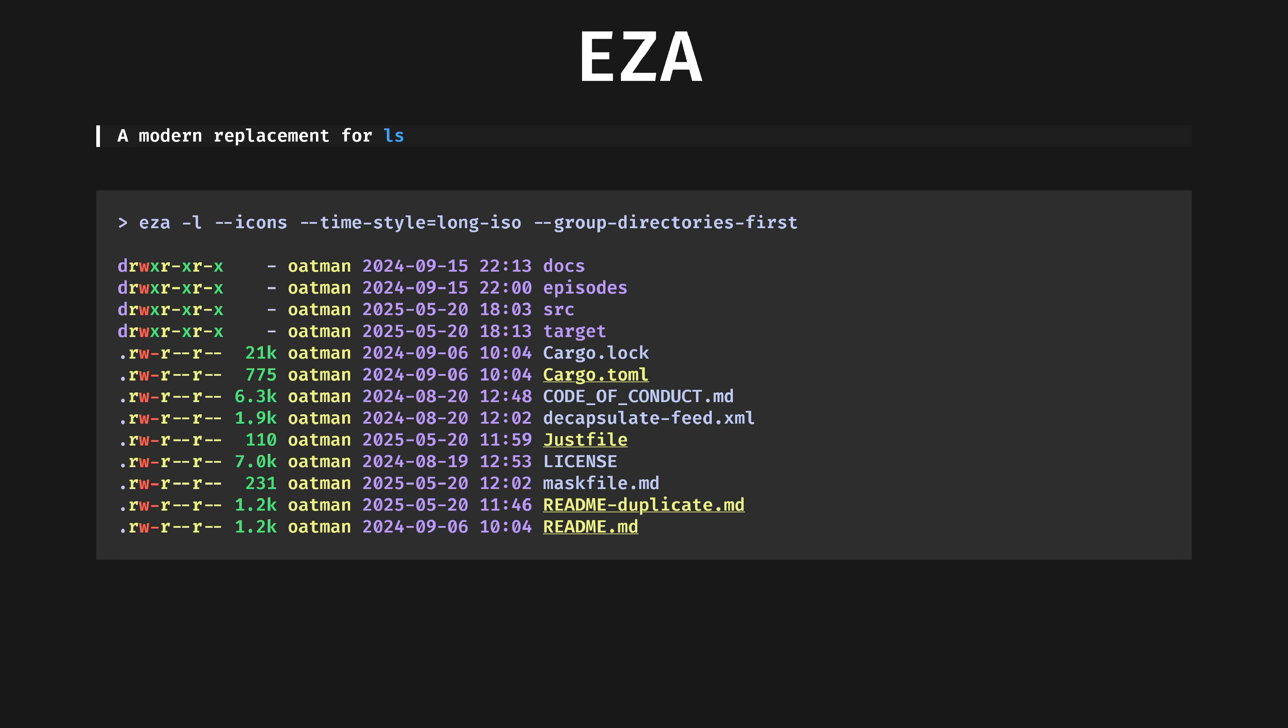Eza, a modern replacement for ls. Alias ls to eza and you get a drop-in replacement that supports colors and git status. It's a fork of exa which stopped being developed in 2021.